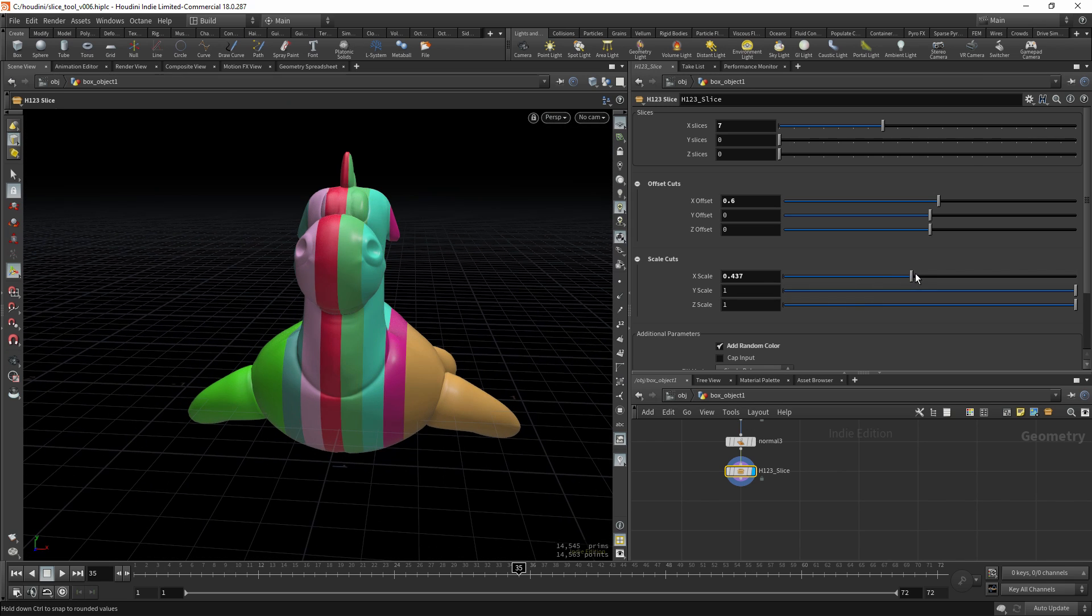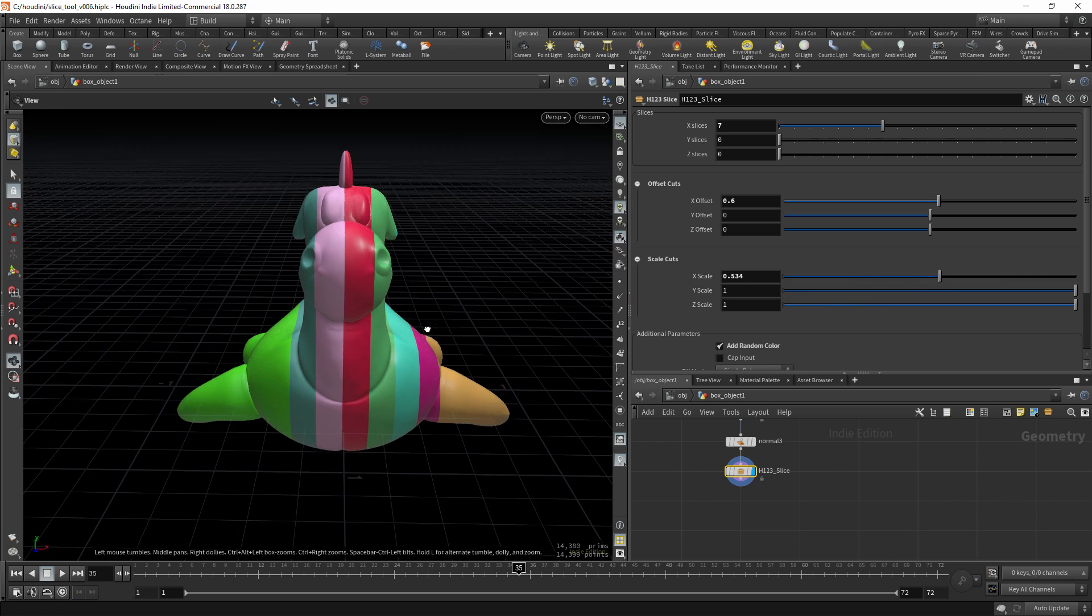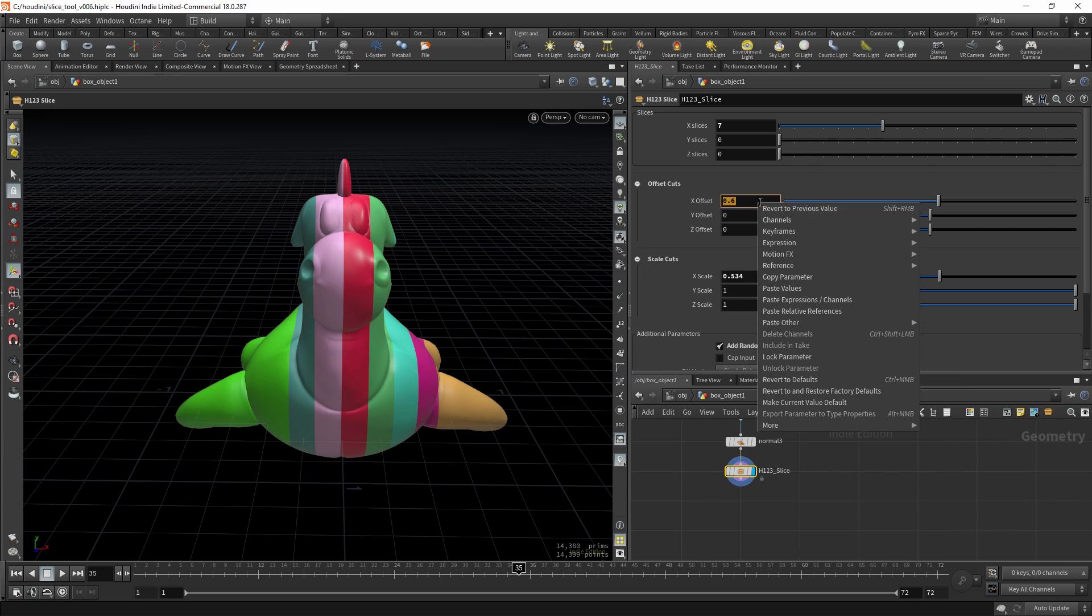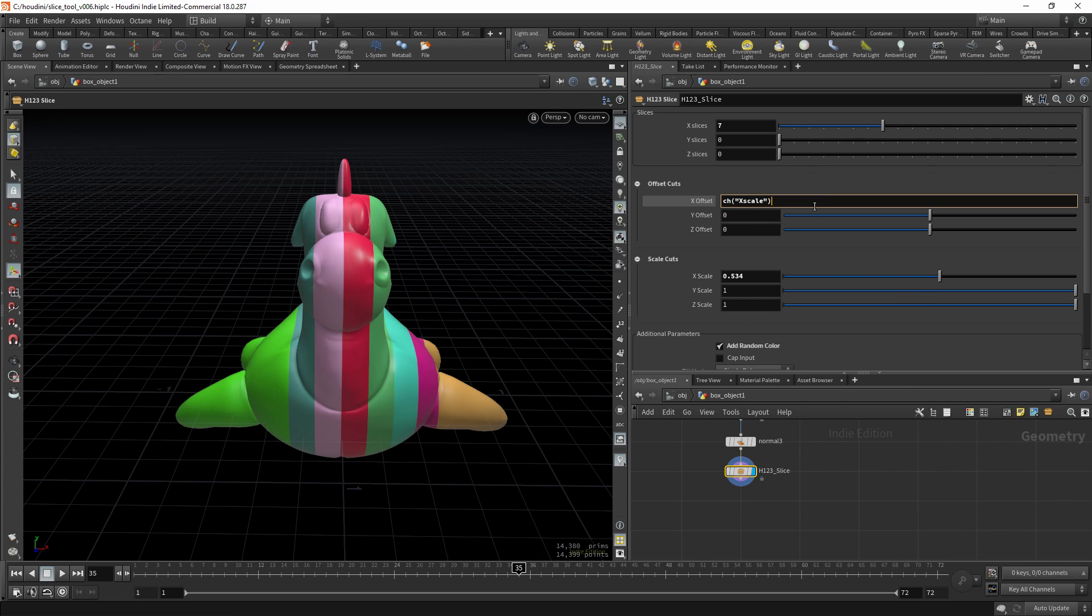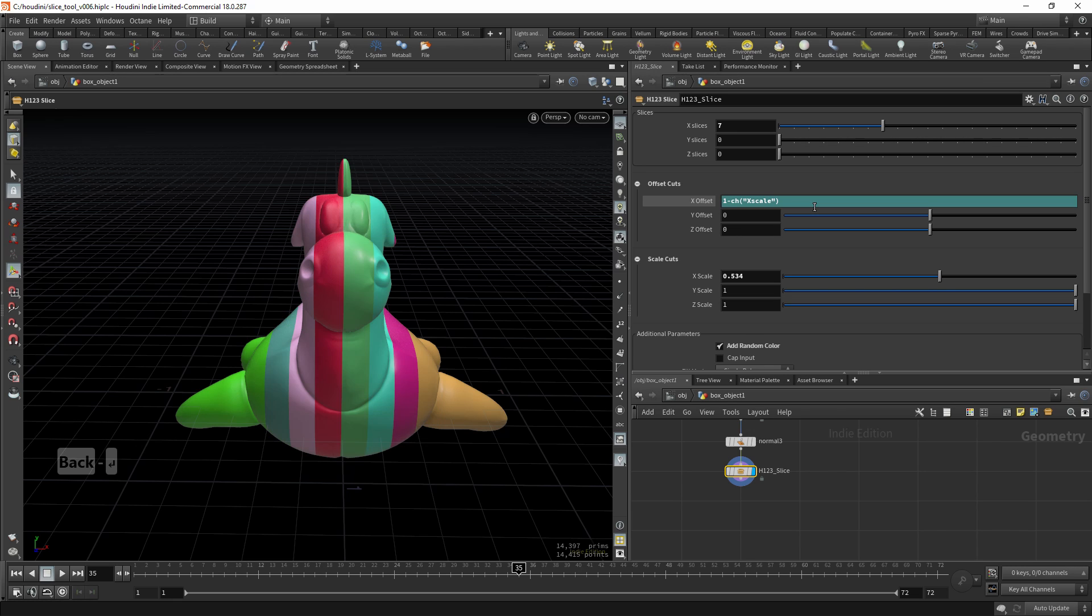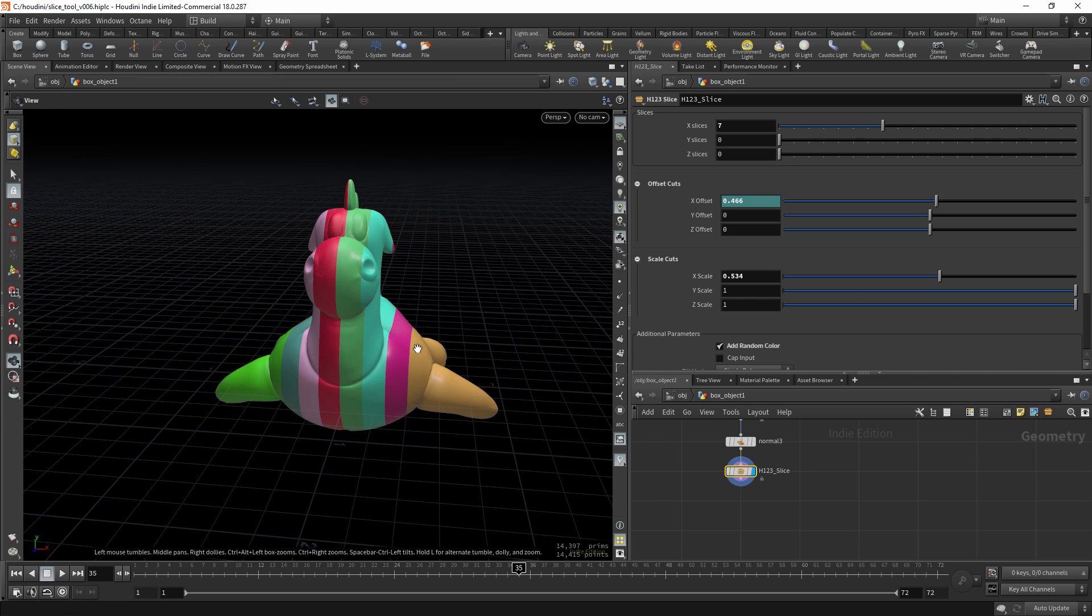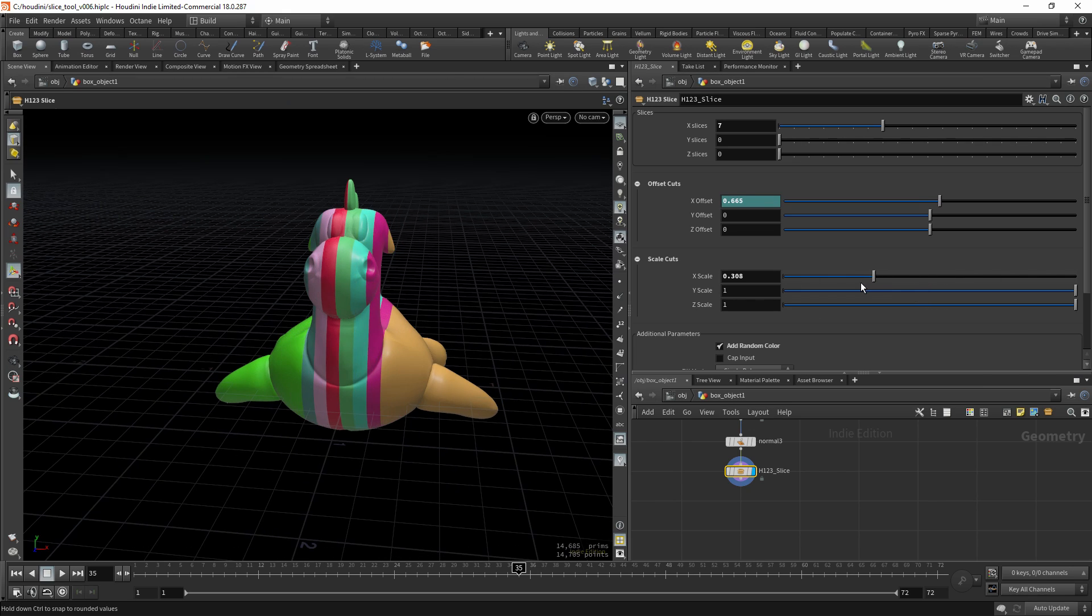But as soon as you move it, it starts to offset. So what you can actually do is copy this parameter, paste the reference, and put 1 minus this value. And now when you scale it, it will be in the center.